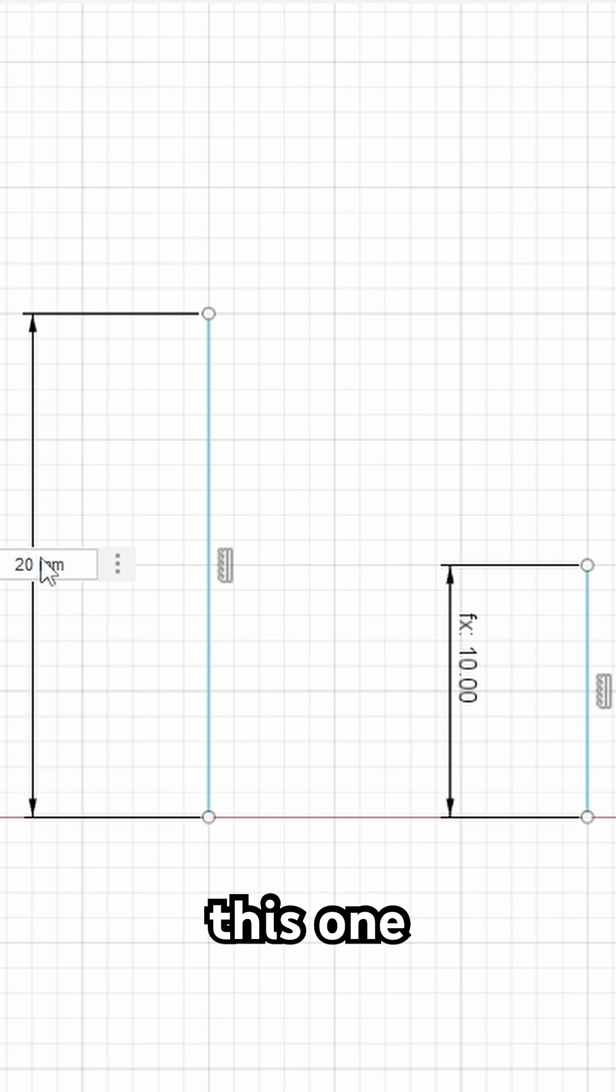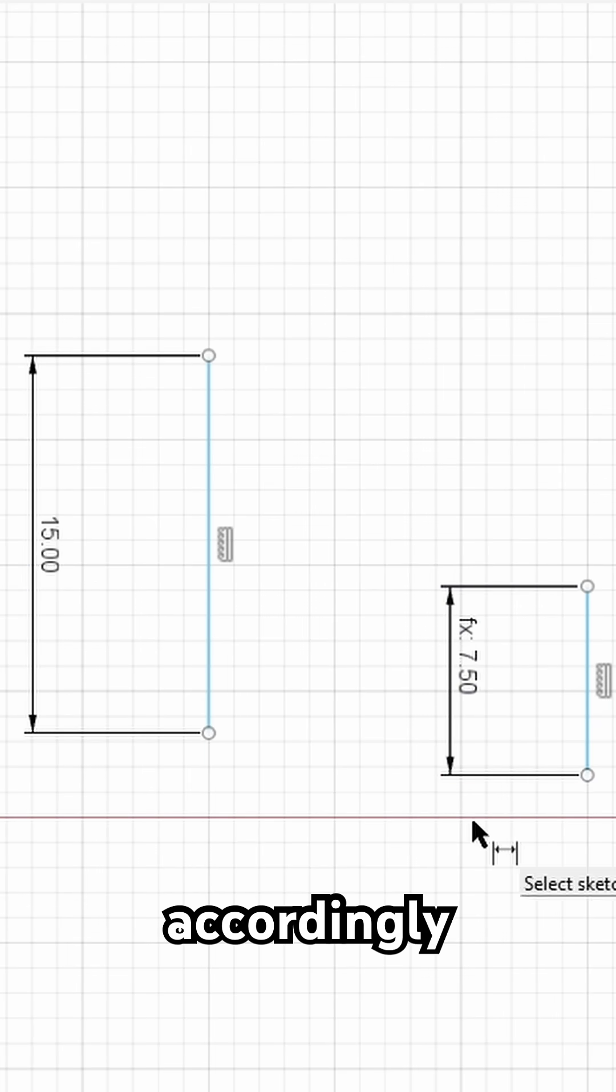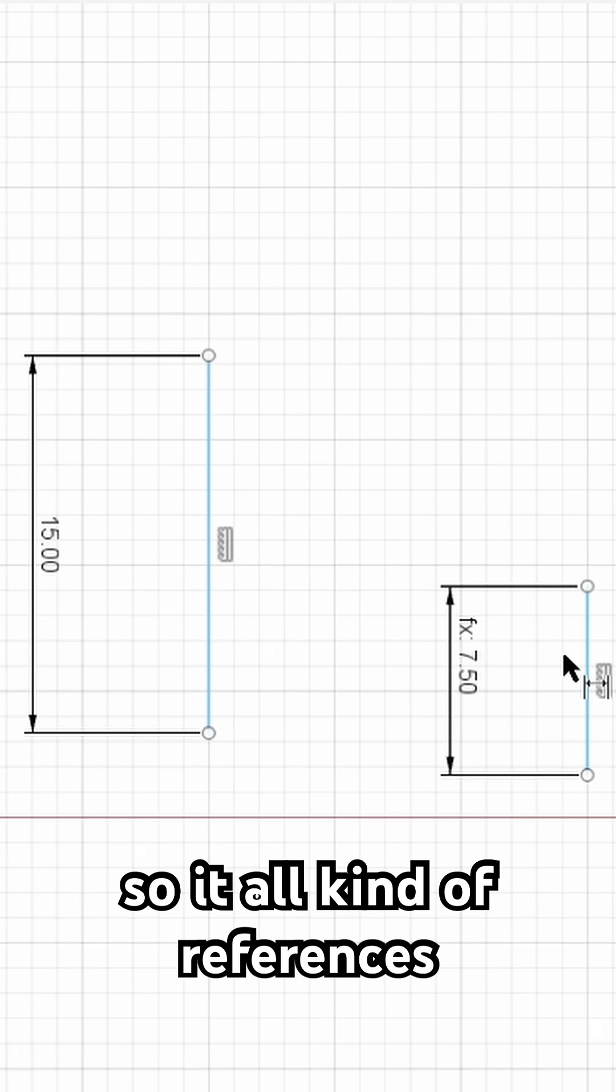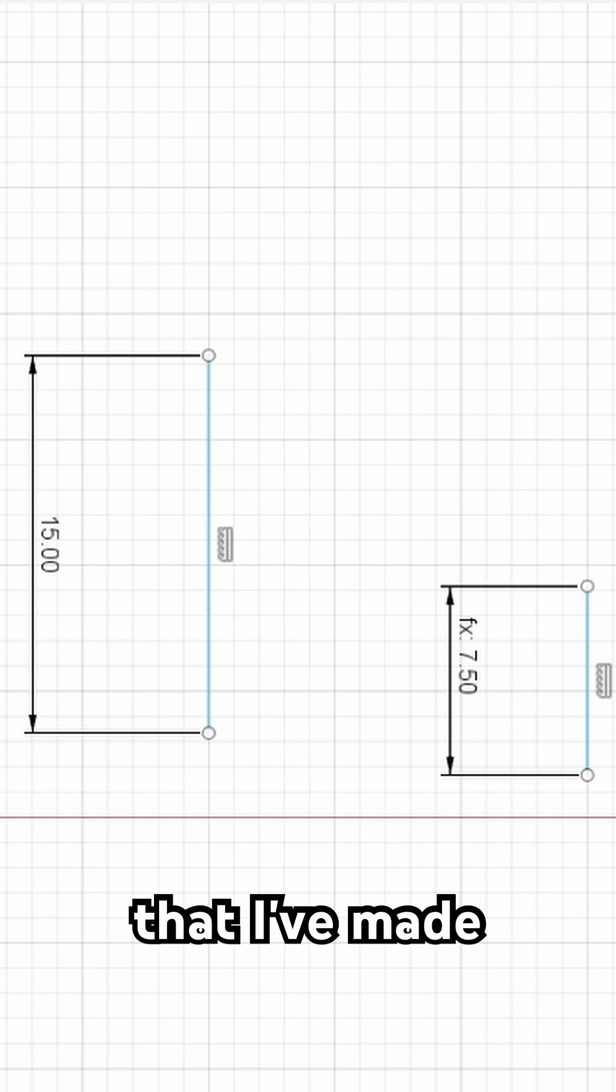I can also adjust this one. If I do 15, I can adjust that accordingly. So it all references based off of the first line that I've made.